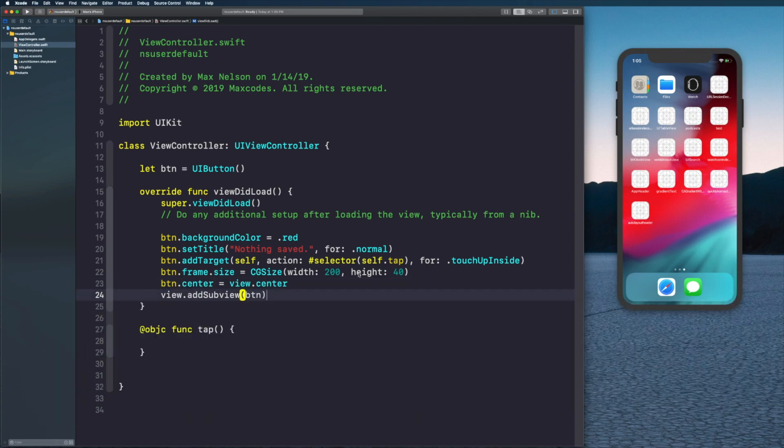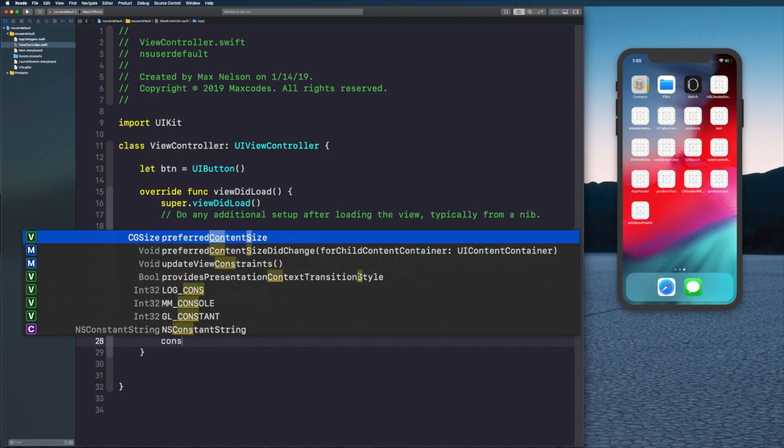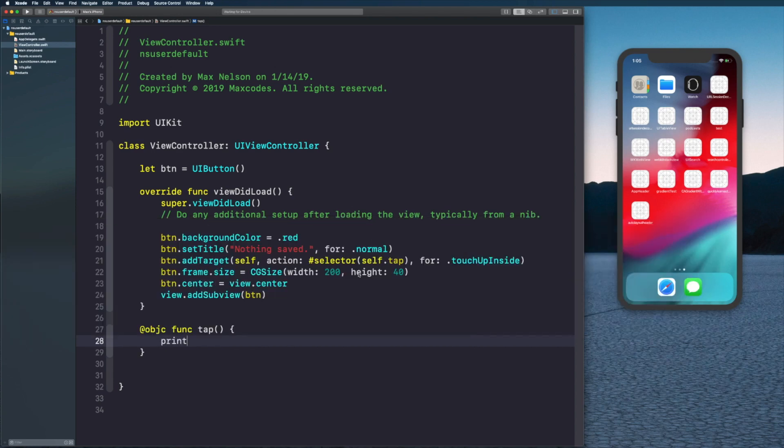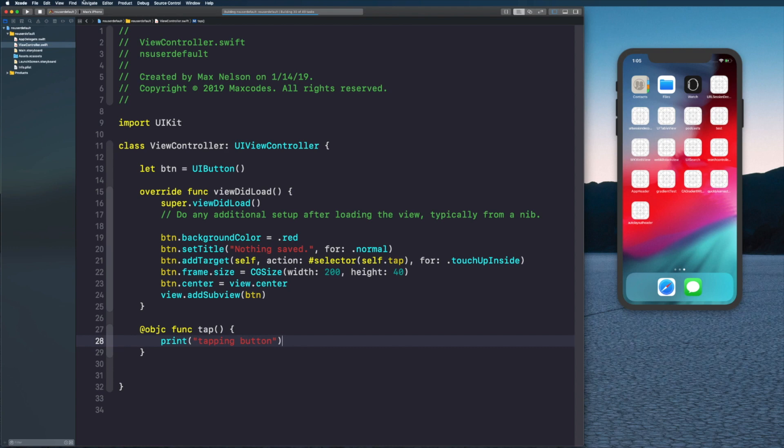Now all we need to do is say view.addSubview button. Then in tap, let's just print 'tapping button'. Let's reload our application by recompiling it with Command+R or hit the play button up there. In a second this will show our application here.